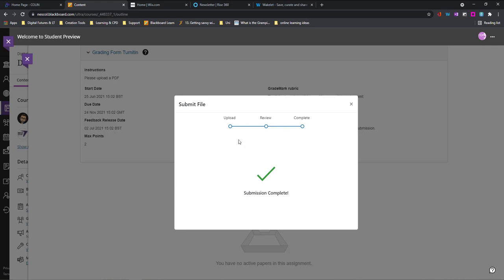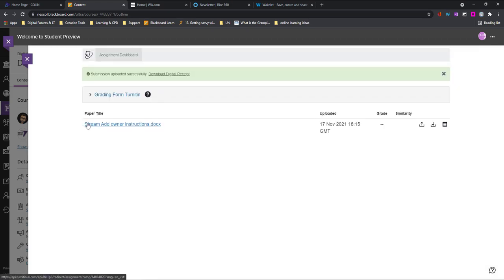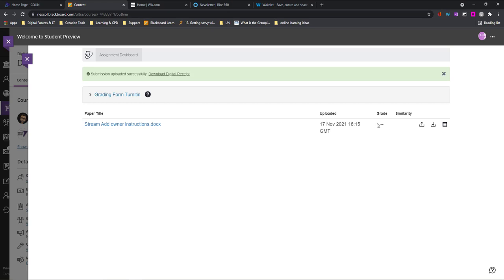Once it's complete you'll get this nice little green tick and you'll be able to see your paper, the time you uploaded it and you'll soon get a similarity score available here followed by your grade once your lecturer marks this.